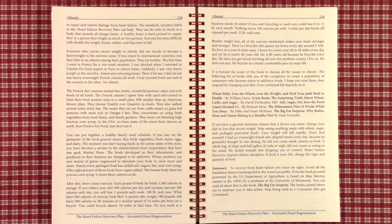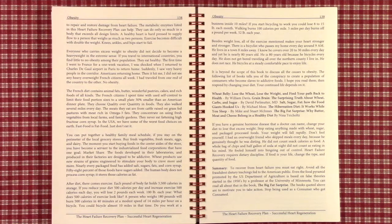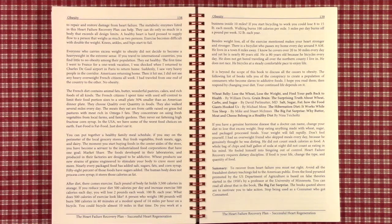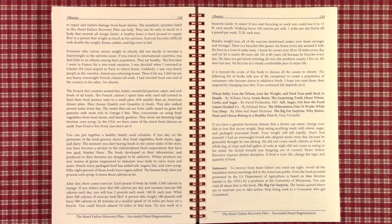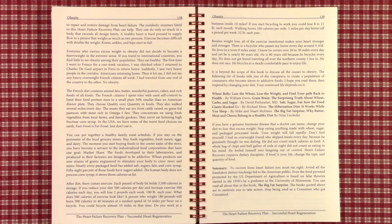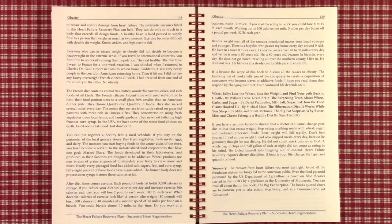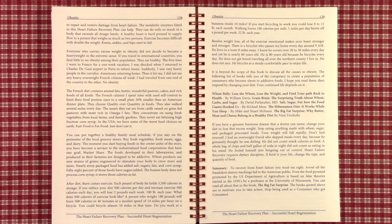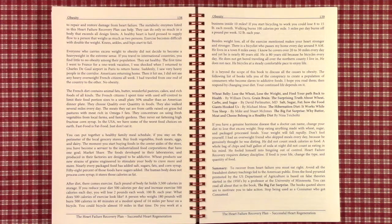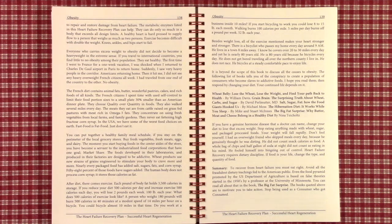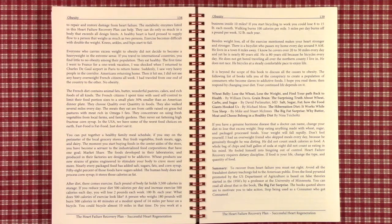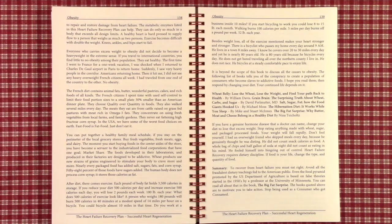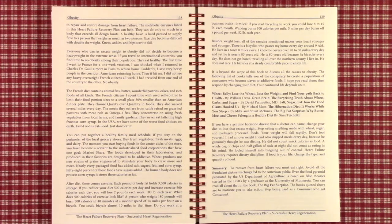If you travel to international countries, you will find little to no obesity among their populations. They eat healthy. They exercise a lot. The first time I went to France for a one week vacation, I was shocked when I returned to the Charles de Gaulle airport in Paris to return home. Suddenly, I saw very heavy obese persons in the corridor, Americans returning home. Then it hit me. I did not see any heavy overweight French citizens all week. I had traveled from one end of the country to the other. No obesity.